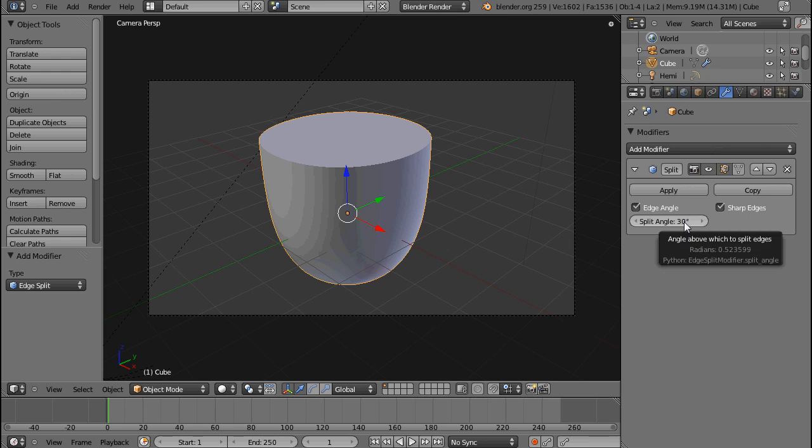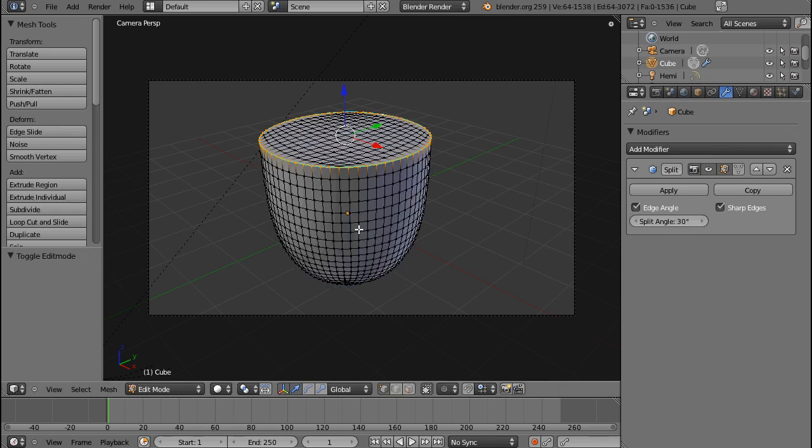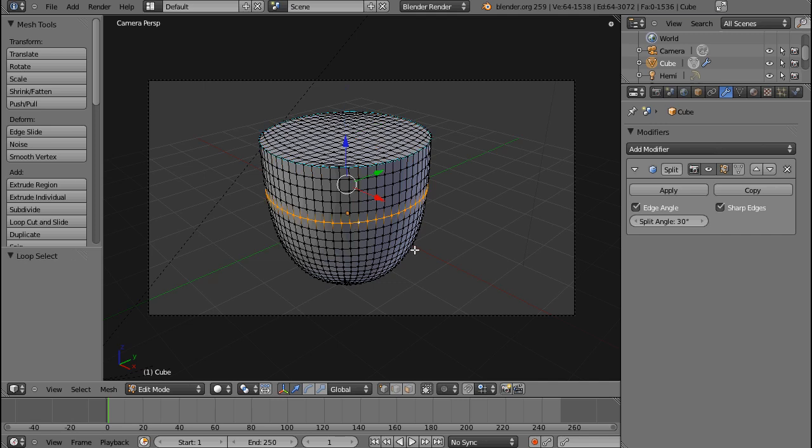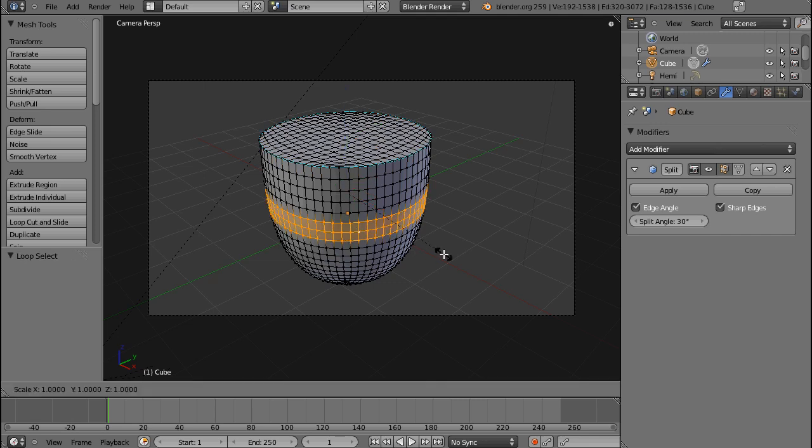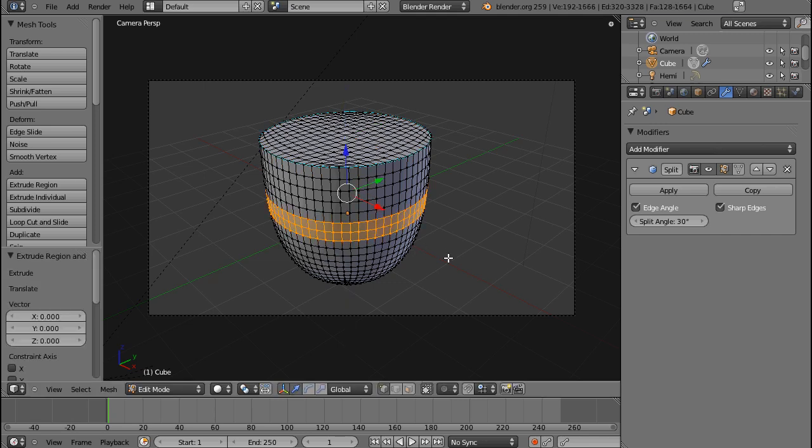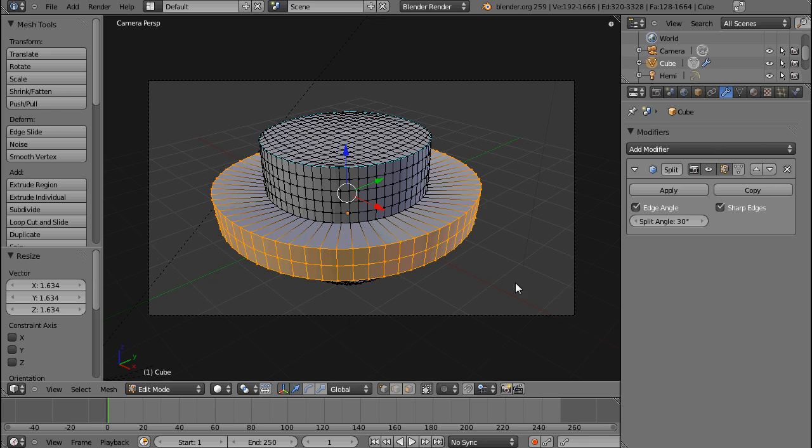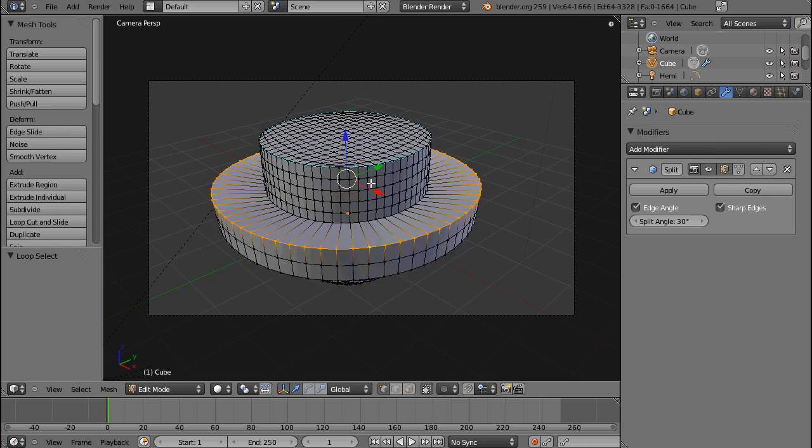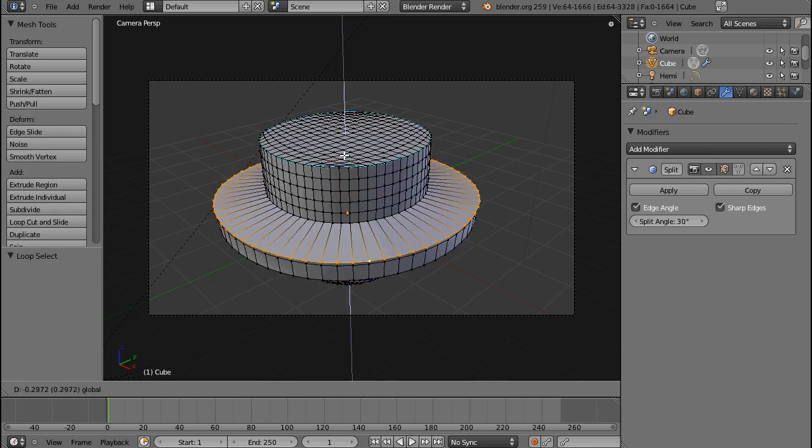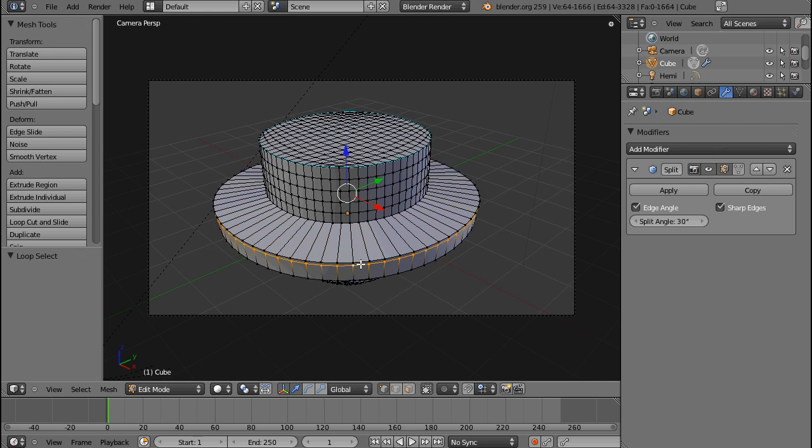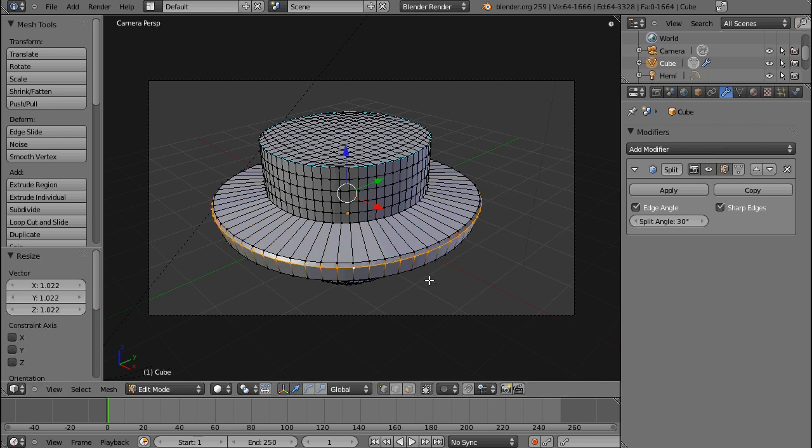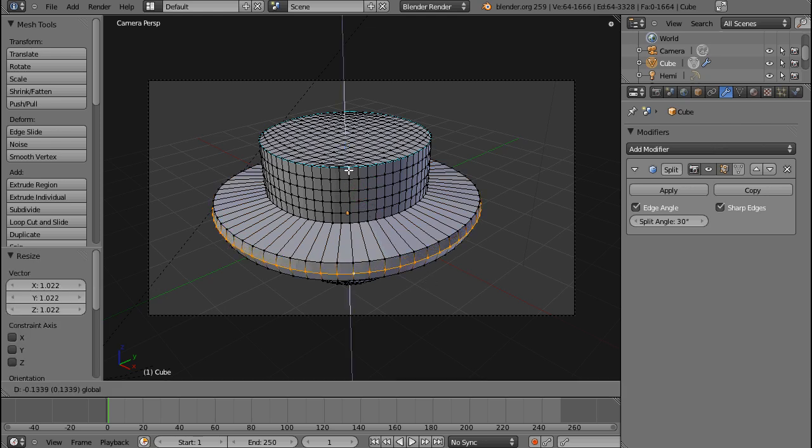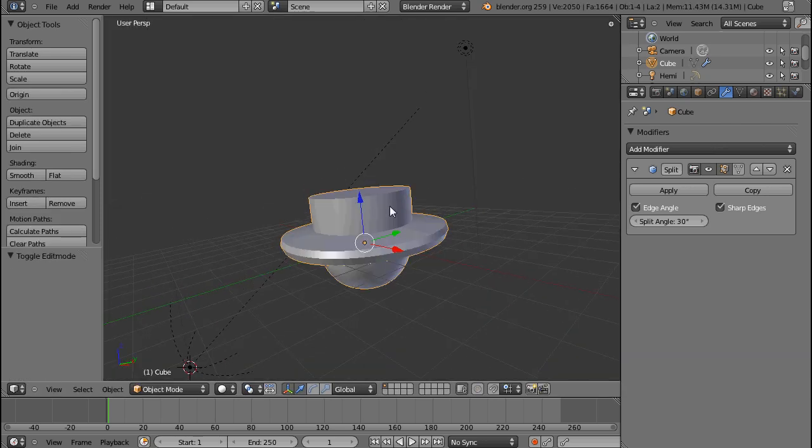Again, you can select the split angle, like in the old version, and if I extrude these out, and I'll move these down, scale these out a little.